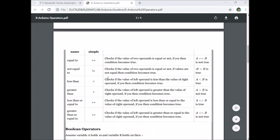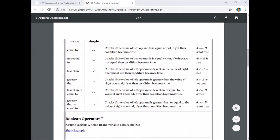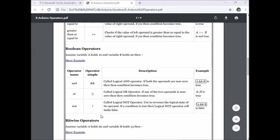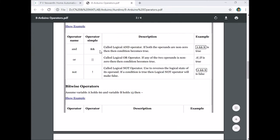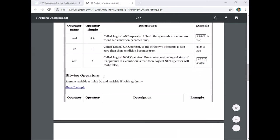The relational operators, which we discussed, and logical operators: logical AND, logical OR, and logical NOT.